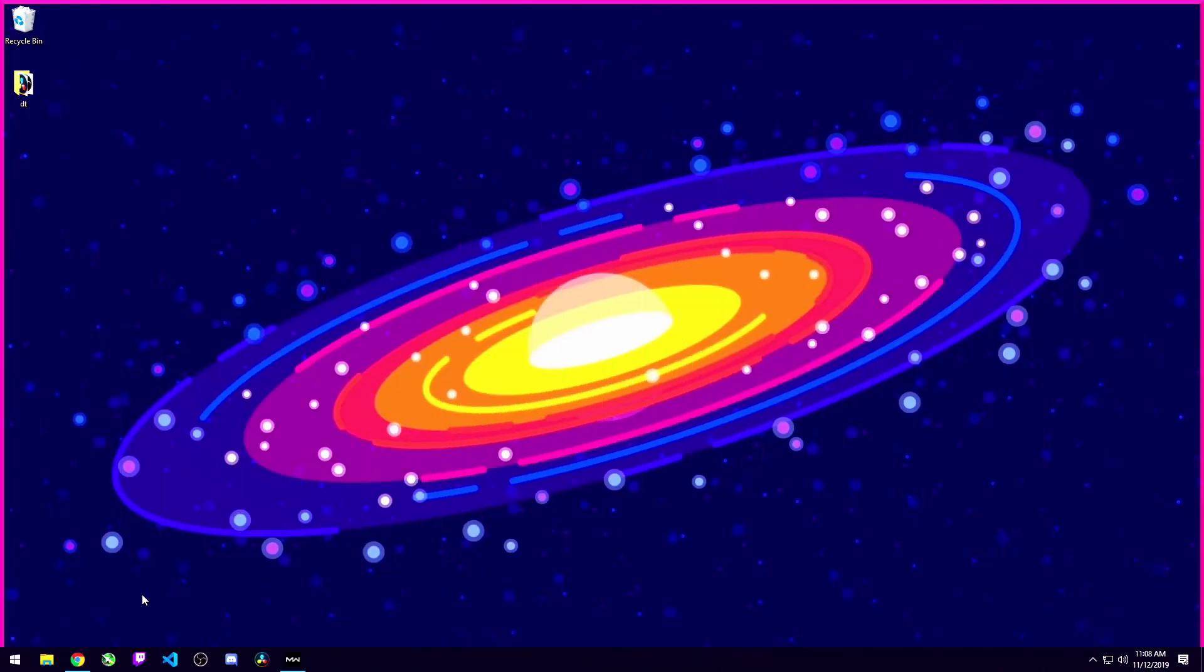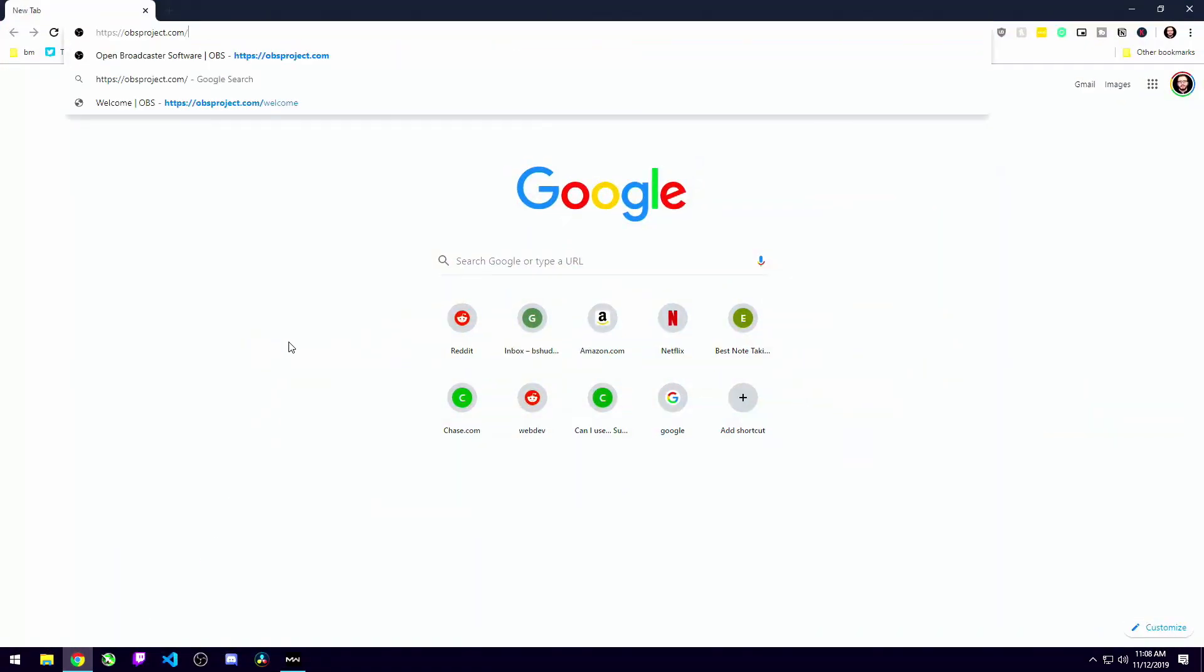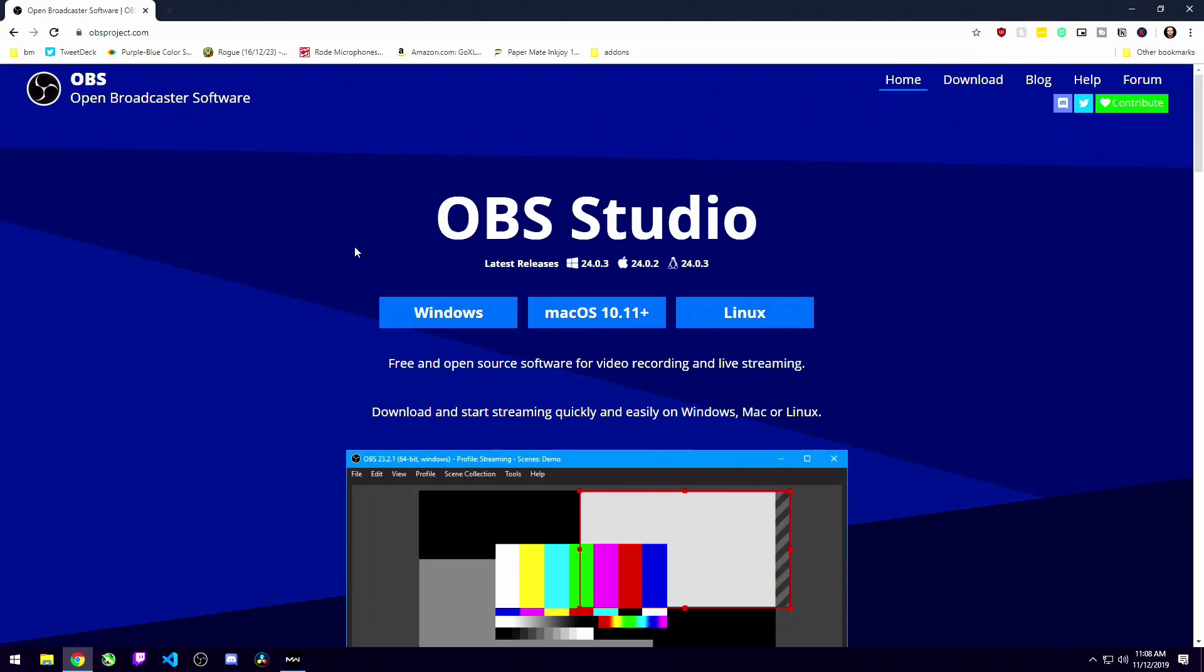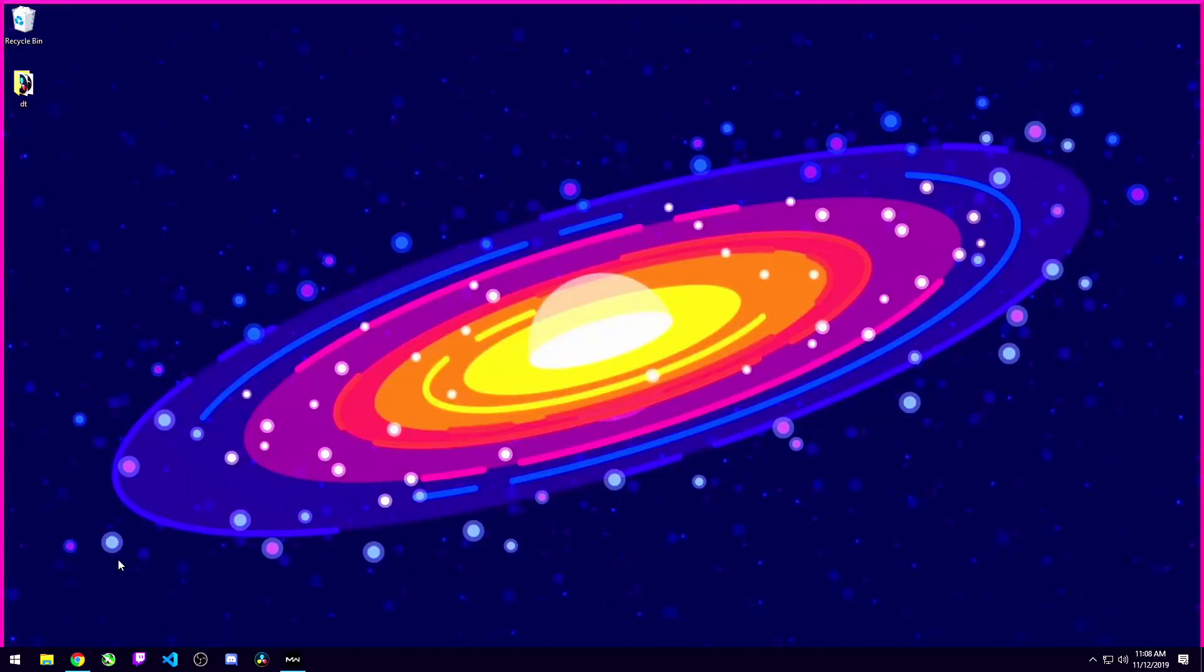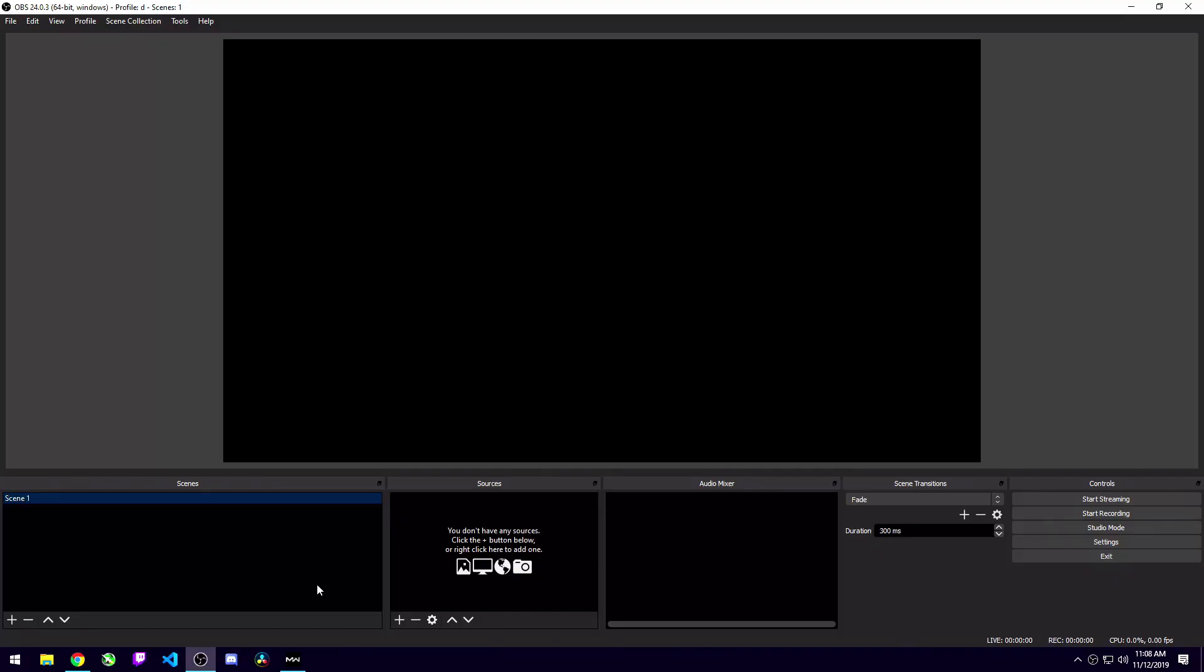All right guys, let's get it started. So the first thing you're going to want to do is head on over to obsproject.com. You're going to want to download the version corresponding to your operating system. This will work on Windows, Mac, and Linux. I downloaded the Windows version because I'm on Windows. Once you've got it downloaded you can go ahead and install. Once it's done installing and you've got it running on your computer it should open up and look like this.